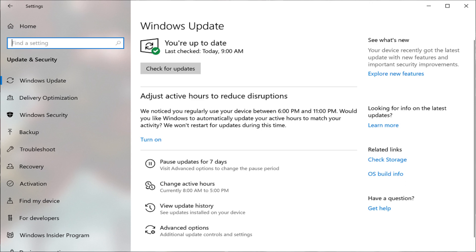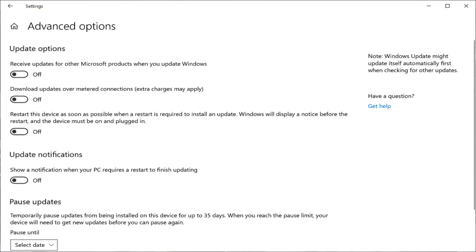Step 4: Click Advanced Options on the Windows Update screen. The Advanced Options screen appears.